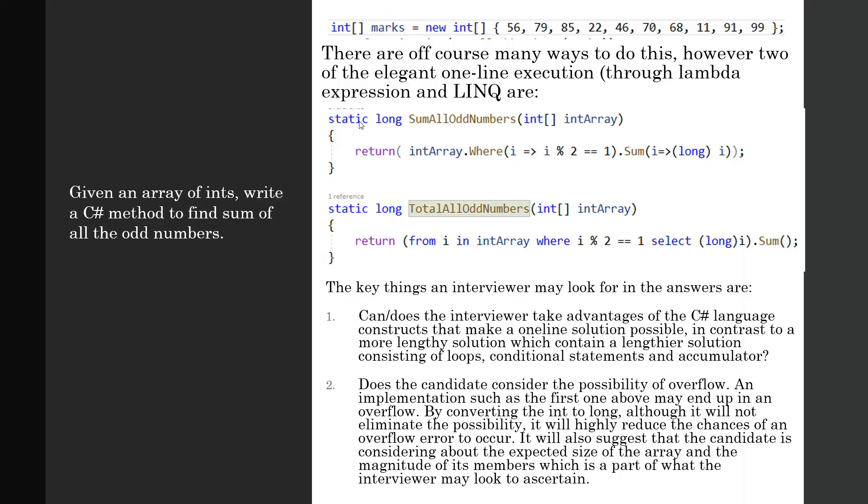Implementation such as the first one above may end up in an overflow. By converting integer to a long—casting it to a long before summing it up—although it will not completely eliminate the possibility, it will highly reduce the chances of an overflow error to occur. It will also suggest that the candidate is considering the expected size of the array and the magnitude of its members, which is part of what the interviewer may look to ascertain.